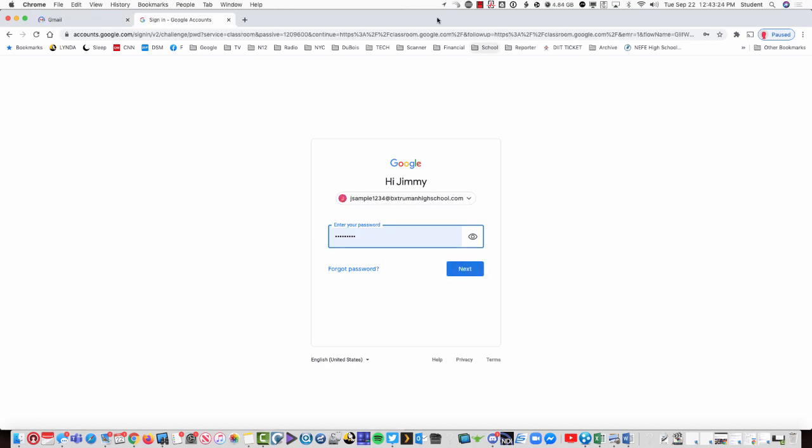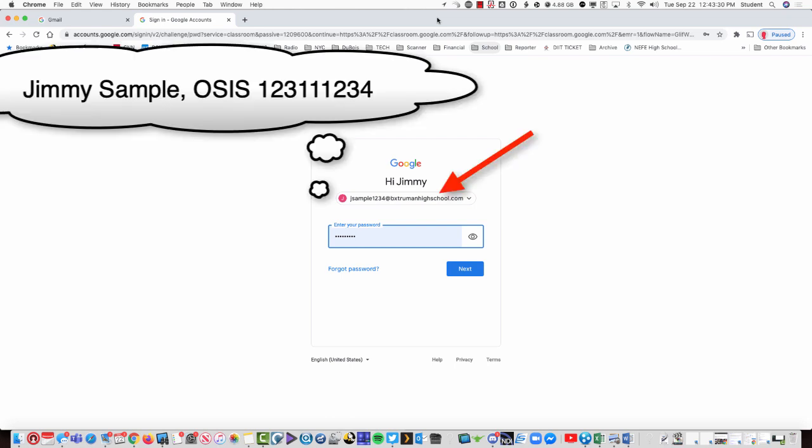Now some of you have already been sending us messages asking, how do I create a BX Truman account? You don't have to. One's already been created for you.